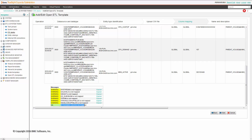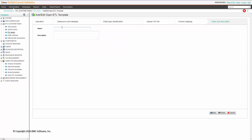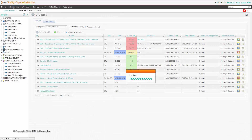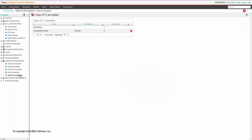All mandatory columns are mapped so we can proceed. We can give a name and a description, and we are done. The OpenETL template we just created is visible from Administration > Template Management > OpenETL Templates.